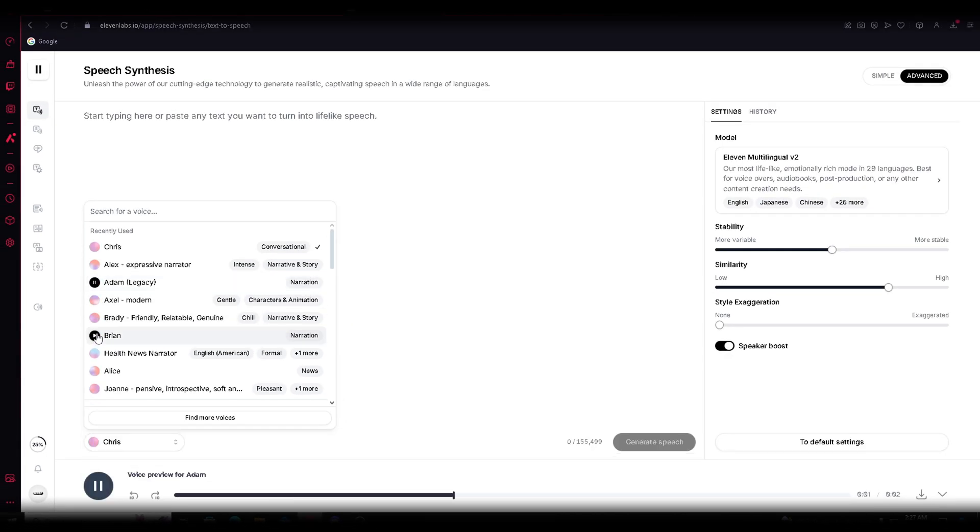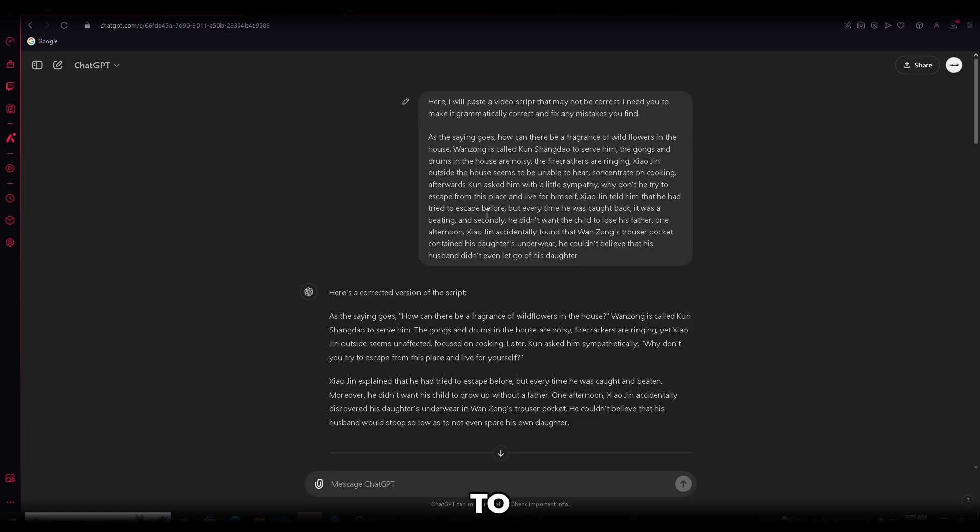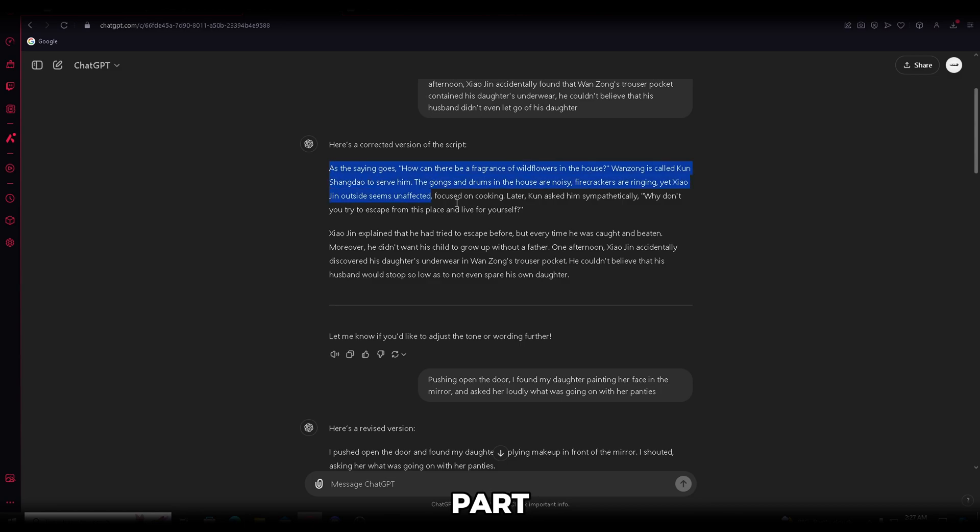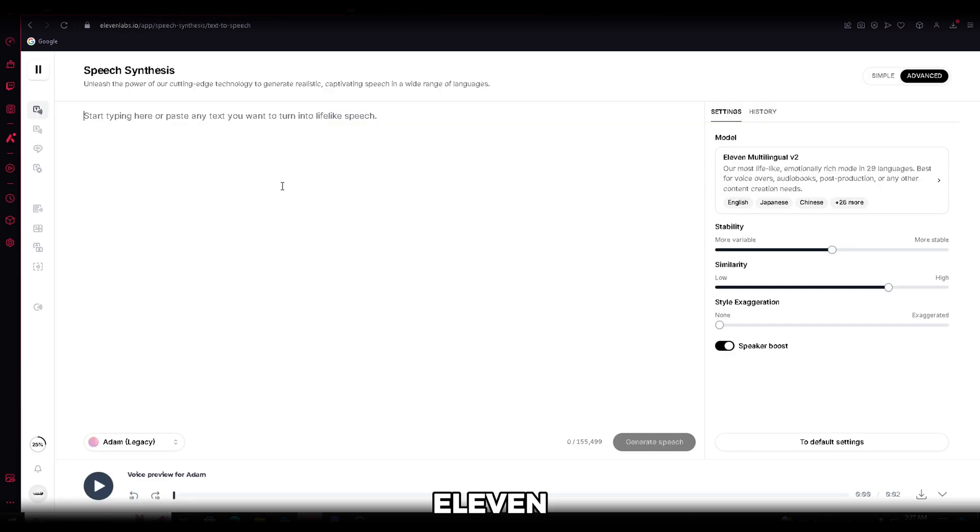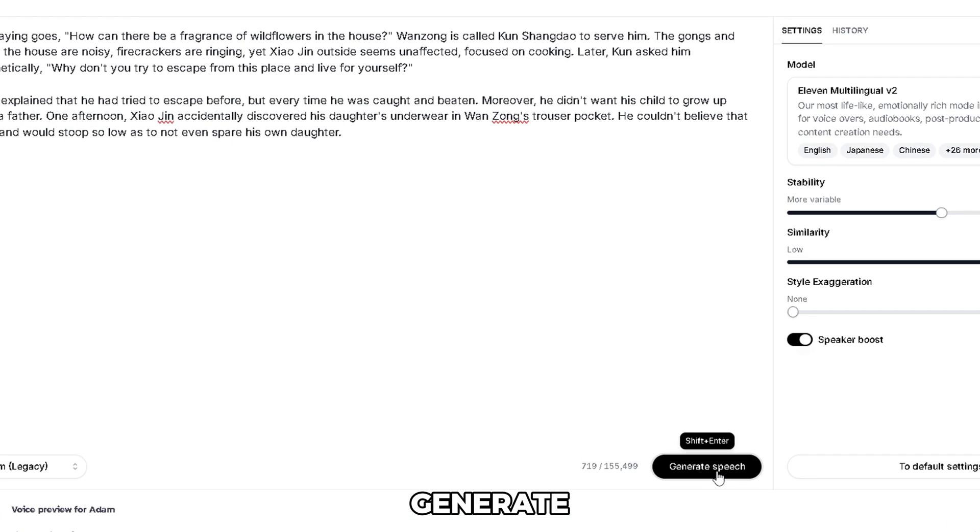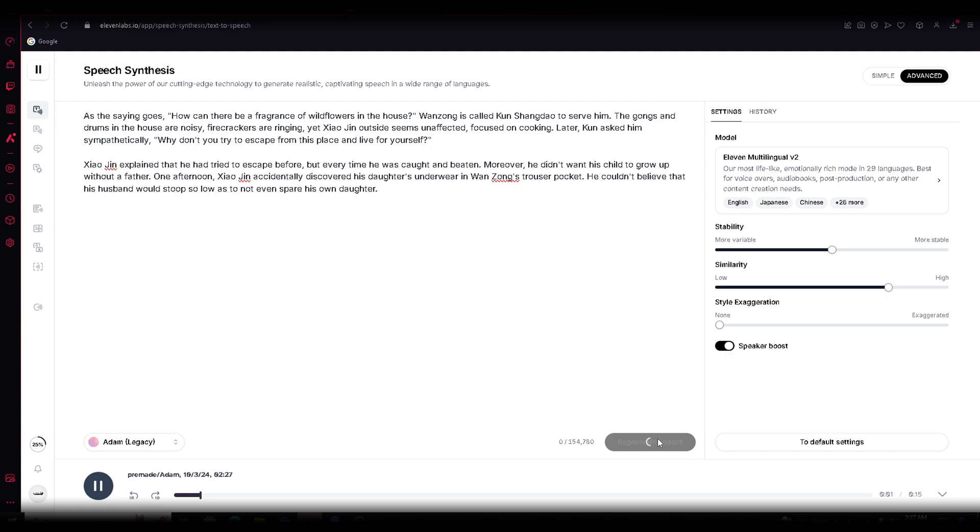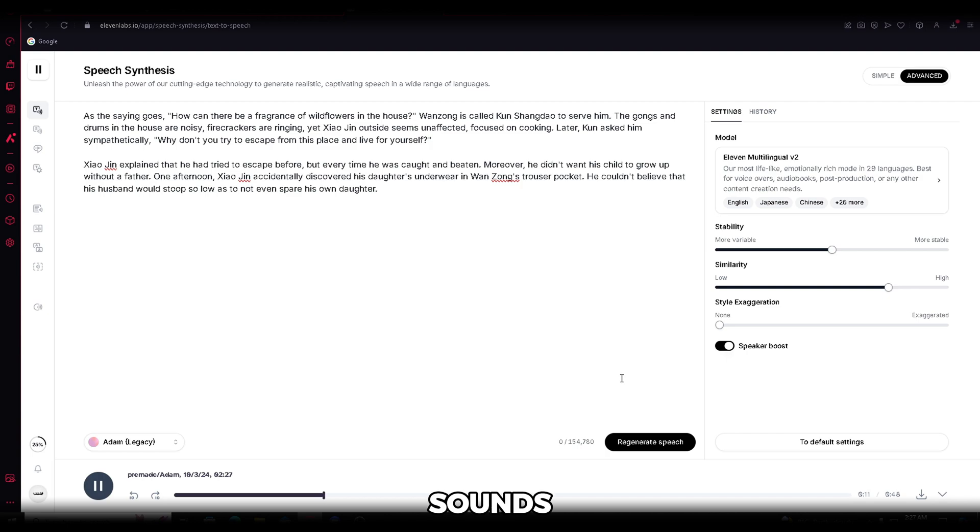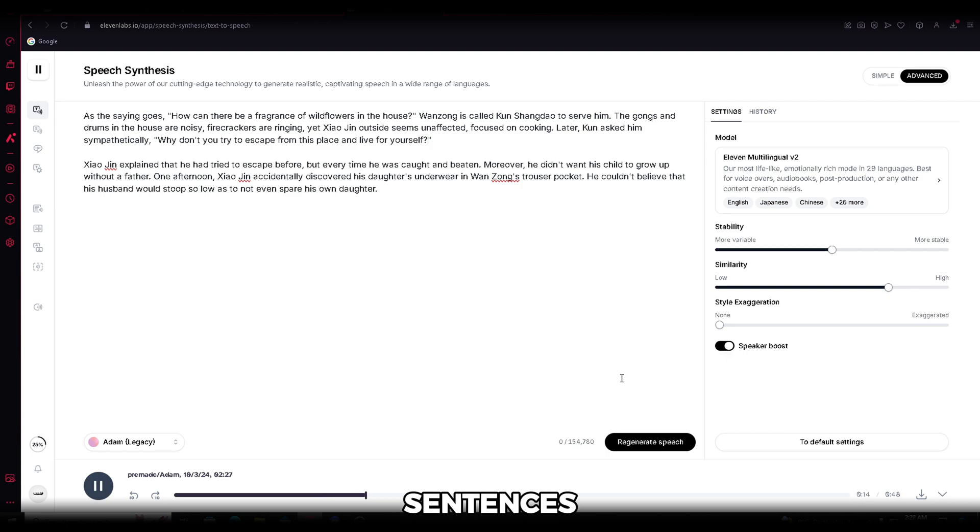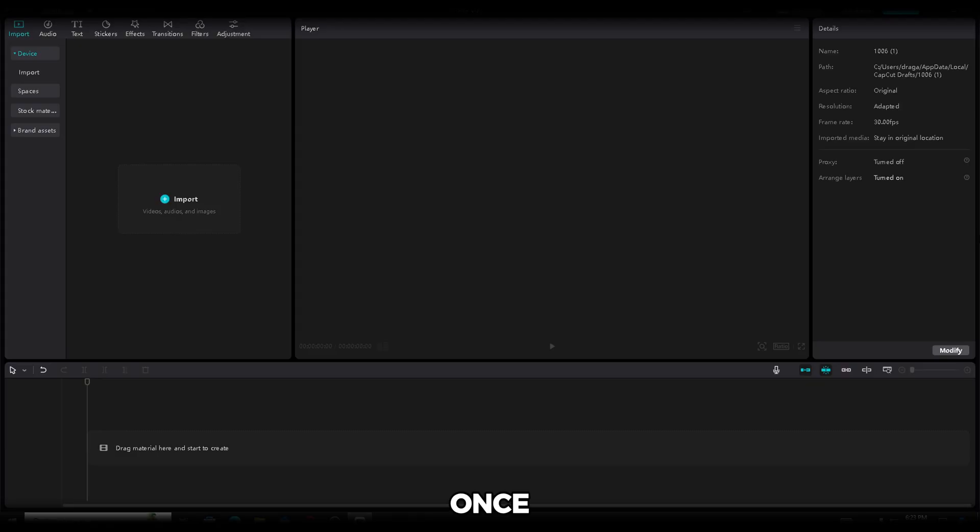Yes, this is the famous Adam voice, and I'll be using that one. Now, head back to ChatGPT and copy the first part of the script. Then, go to 11 Labs and paste it right here. Once you're done, just click Generate, and you'll have the voiceover ready. Let's see how it sounds. The voice sounds great, but there's a big pause between the sentences. I'll show you how to fix that in a minute. But first, do this for the whole script and make sure to download the voiceover you generate.